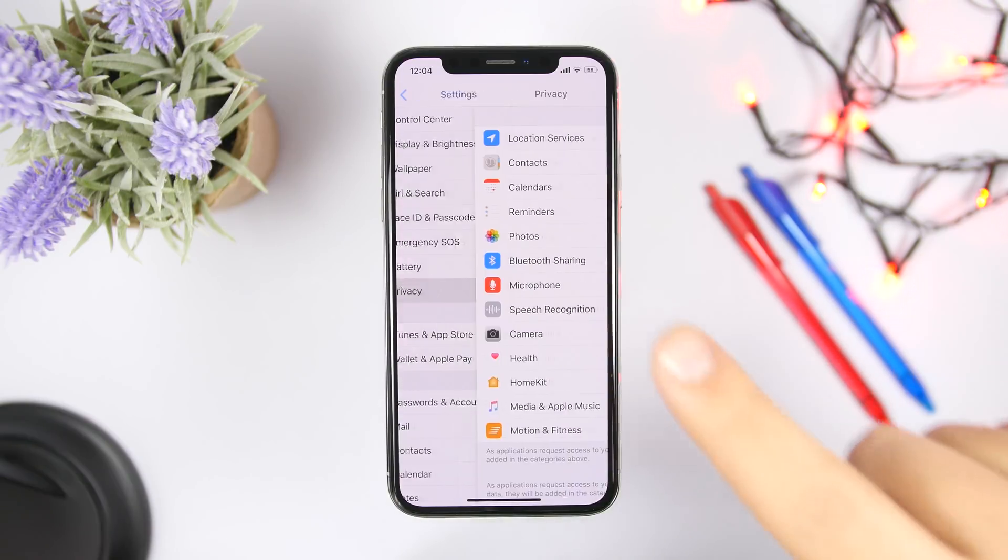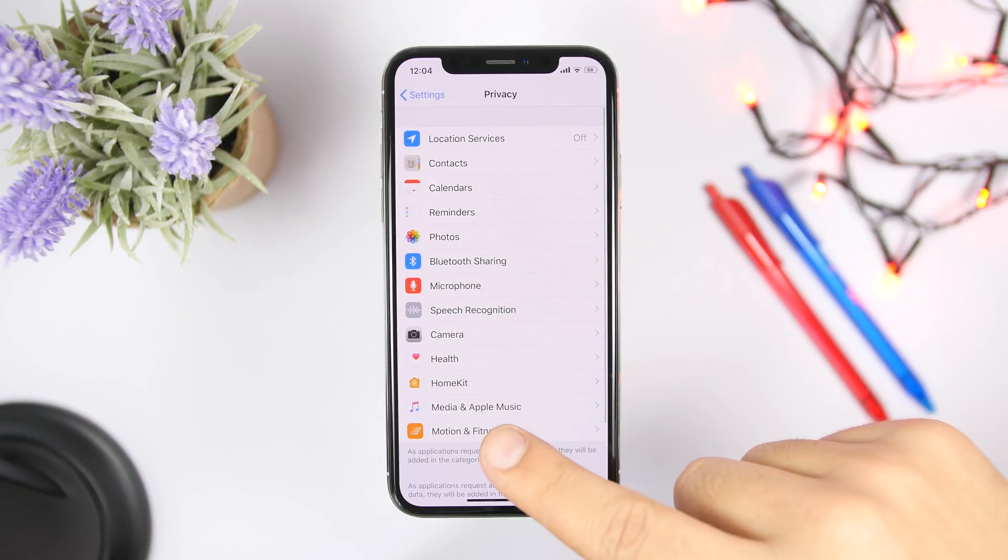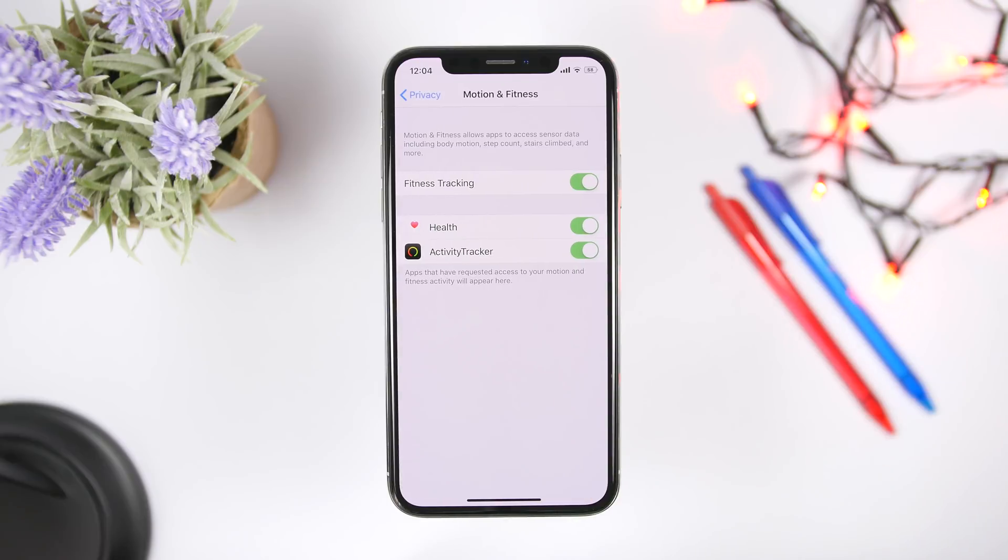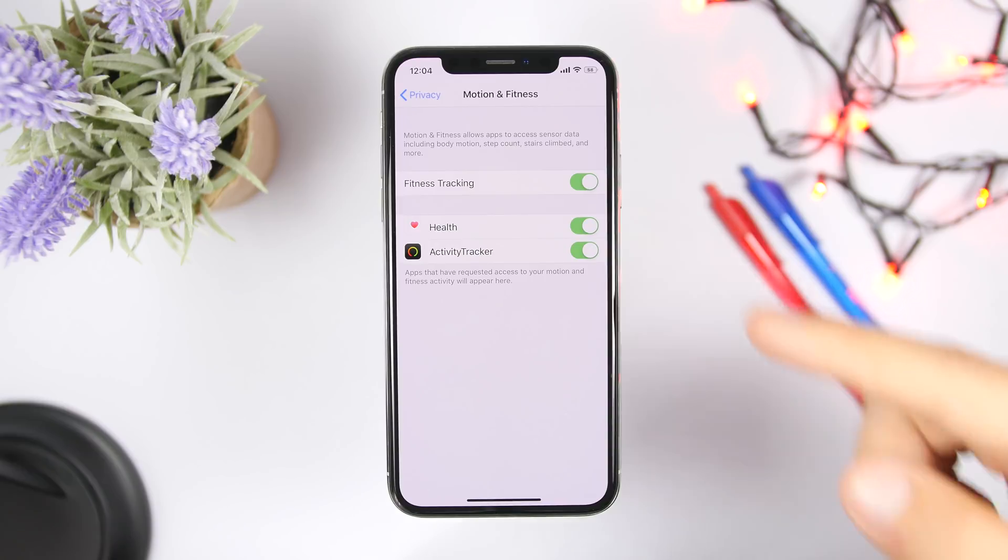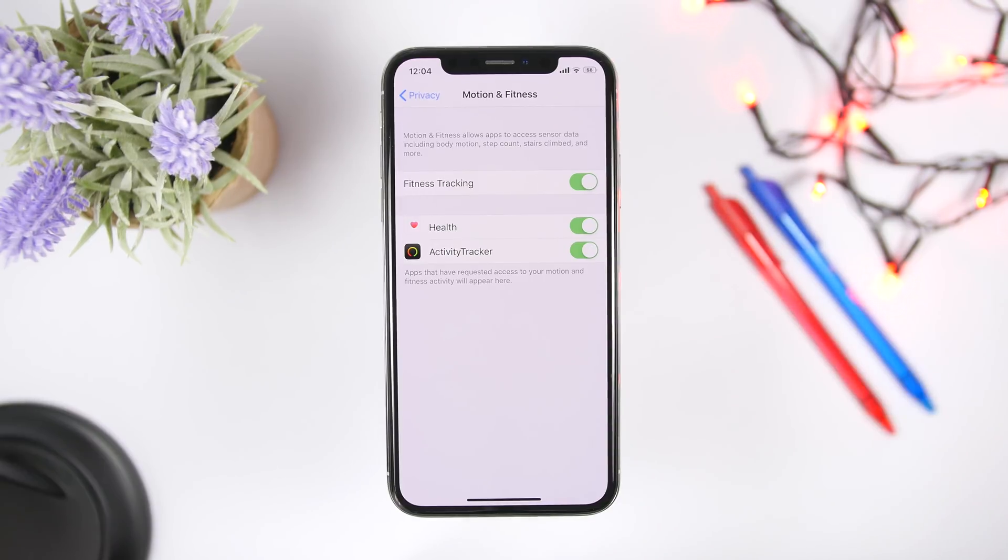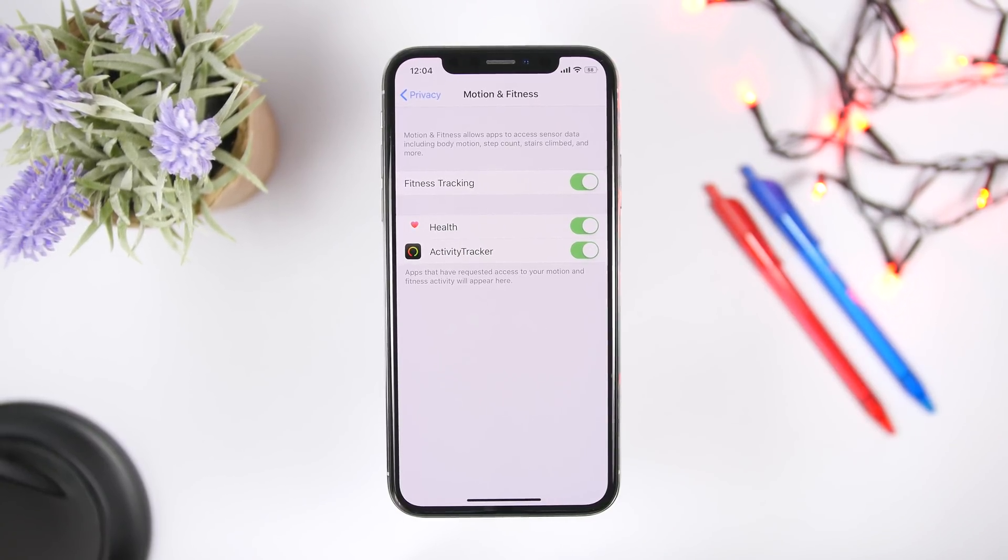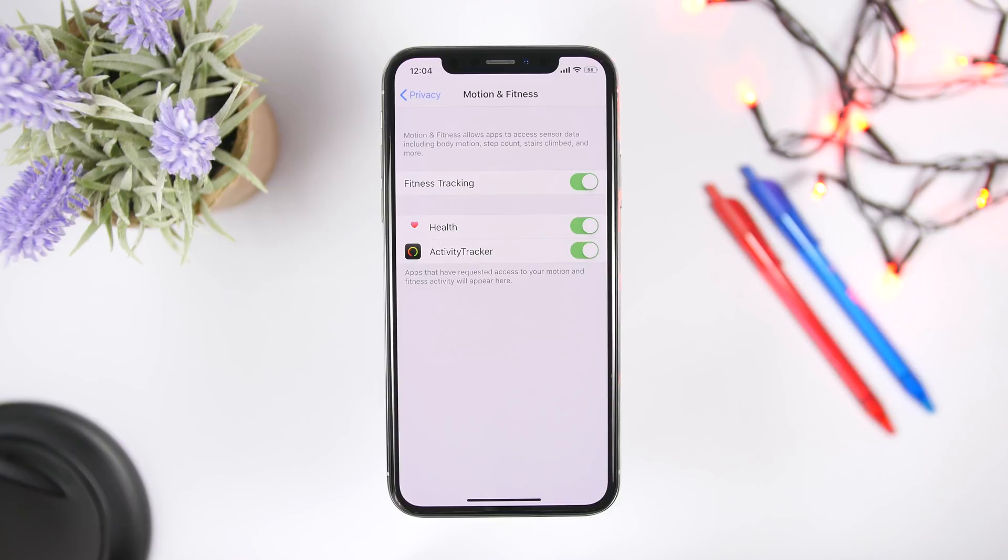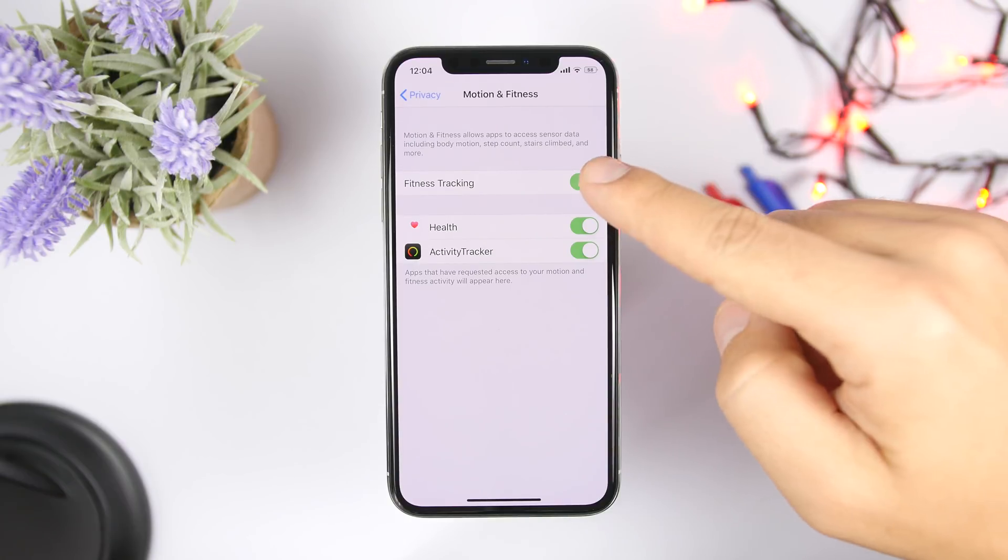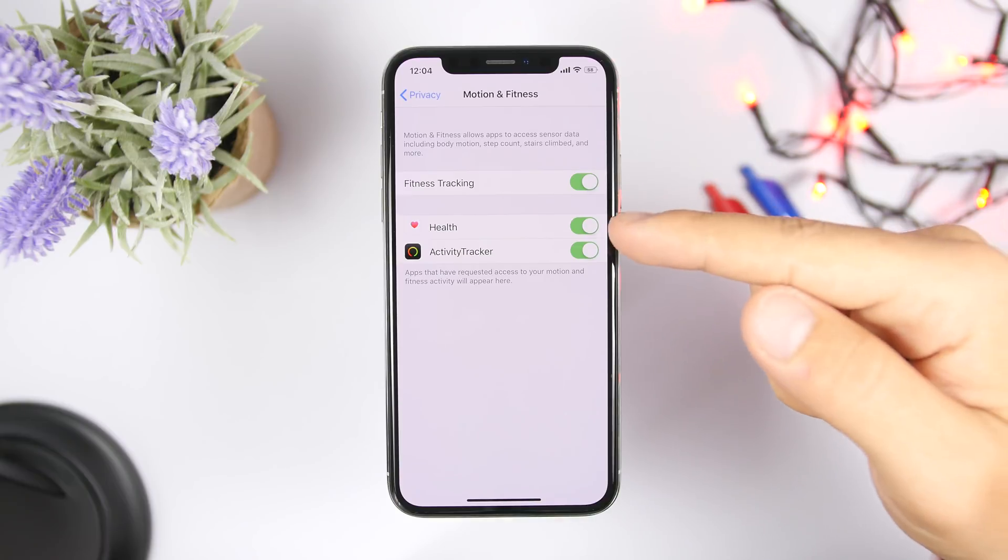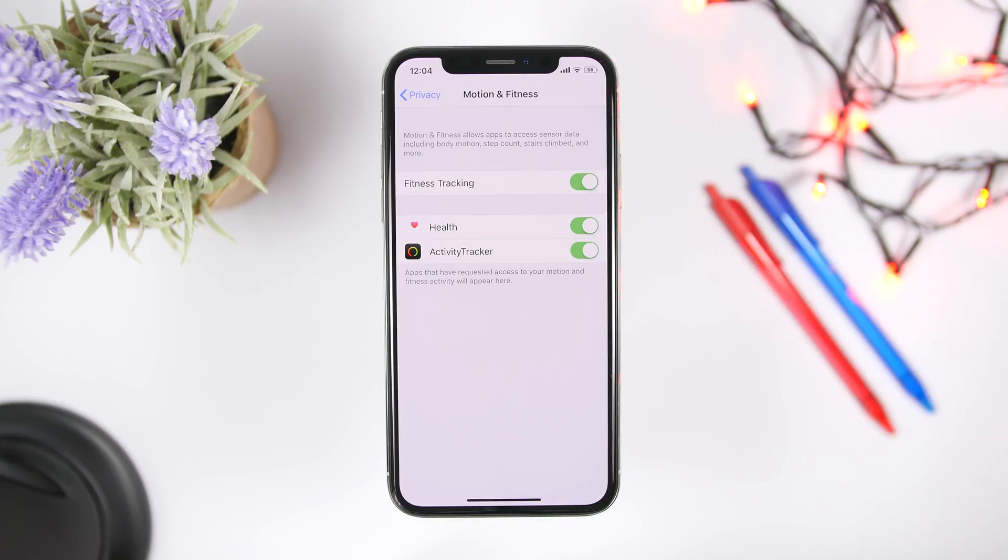If you go to your settings and go to privacy, then you will see right here a section that says motion and fitness. What this does is that it will track your motion in order to display data on like the health and the fitness apps. If you don't need that, make sure you go ahead and turn off right there fitness tracking, or you can do that individually for each of the apps that you might have right here on the list.